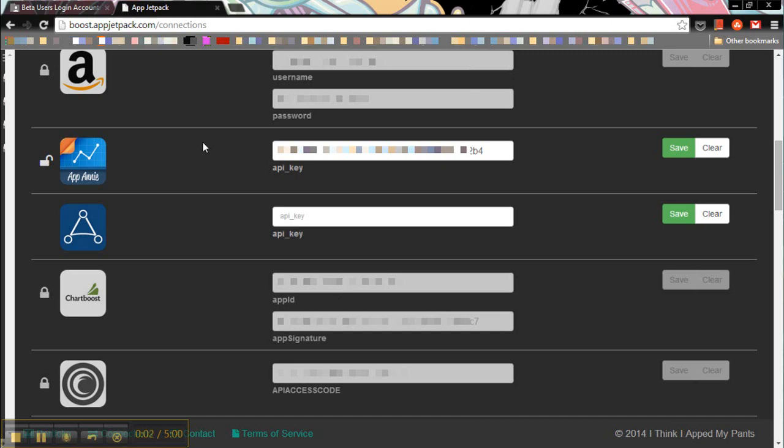Hey guys, welcome to App Jetpack. Today I'm going to show you how to get your API key for applovin.com.